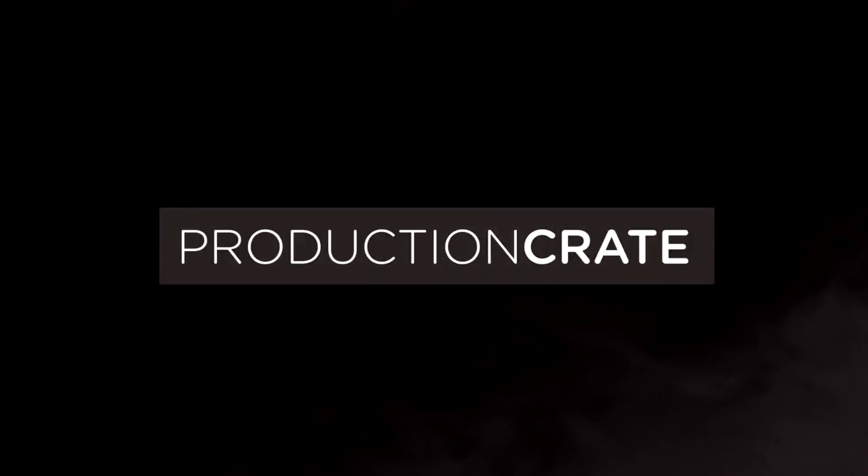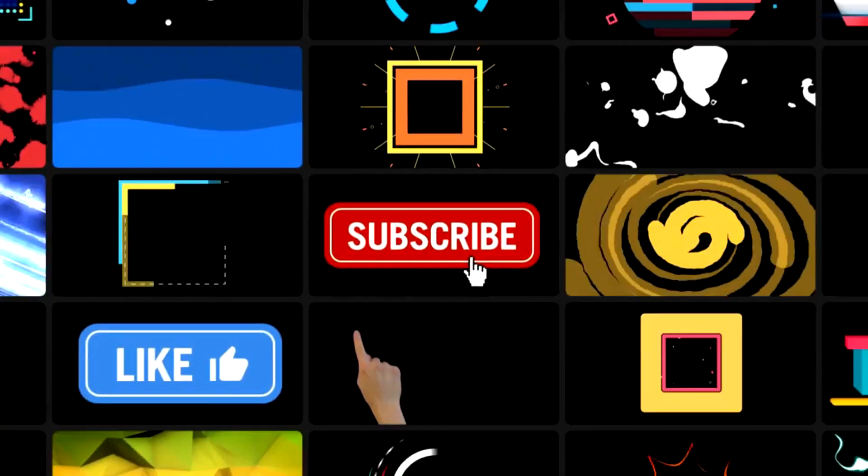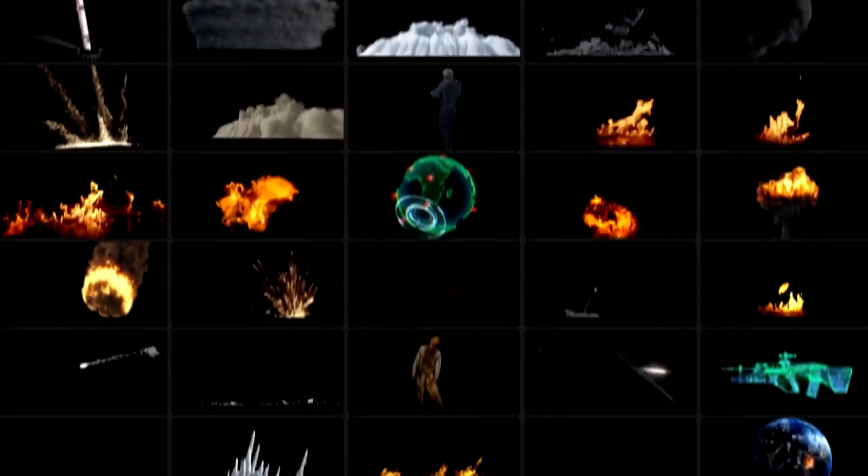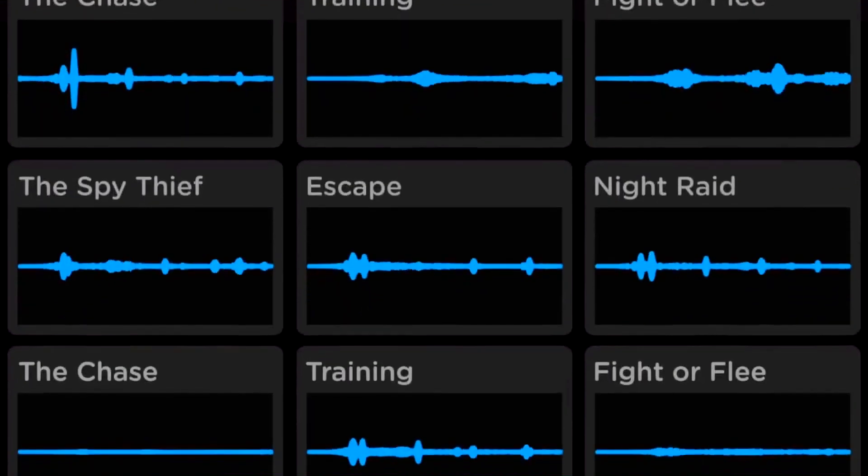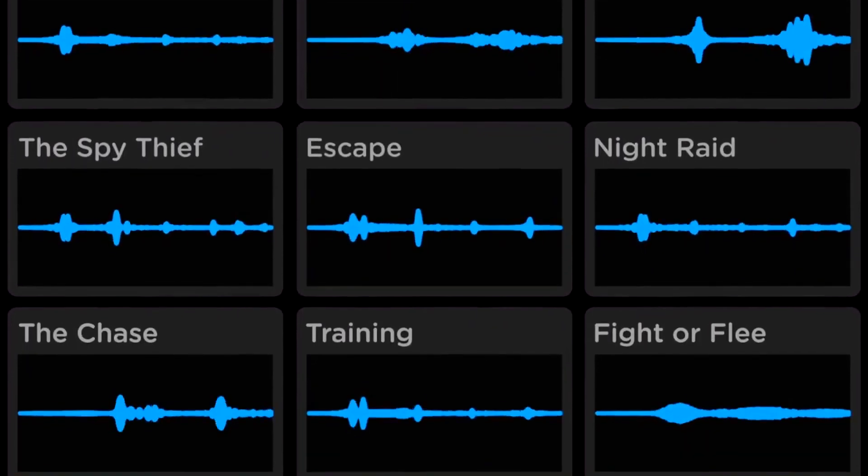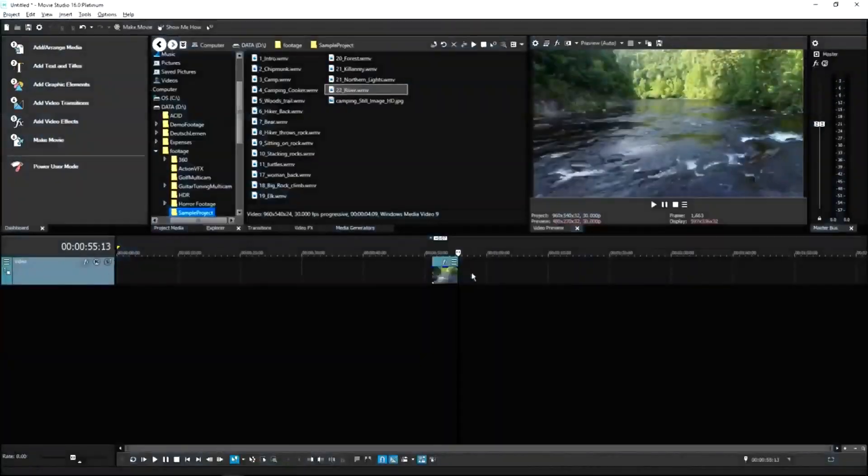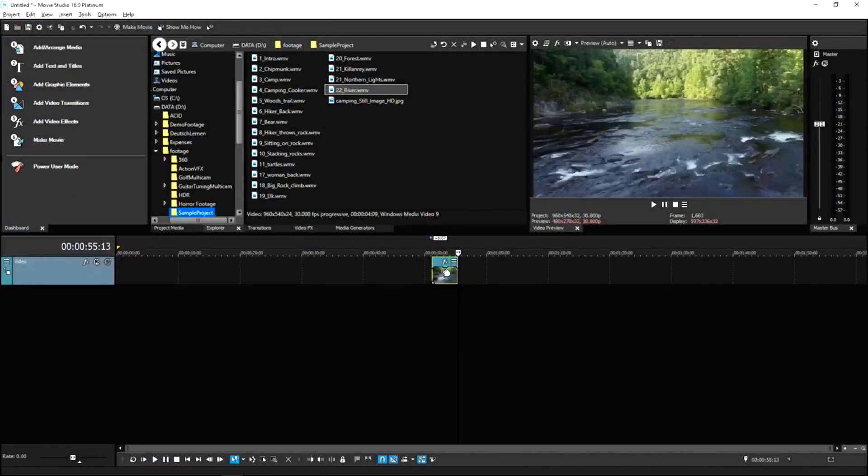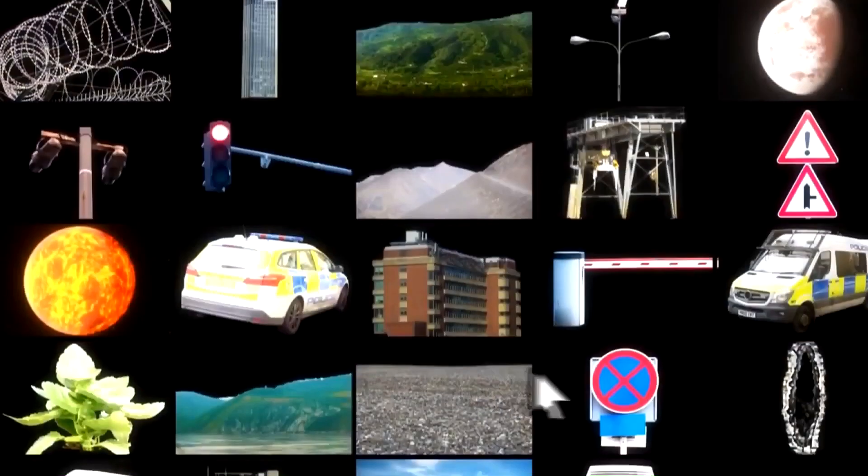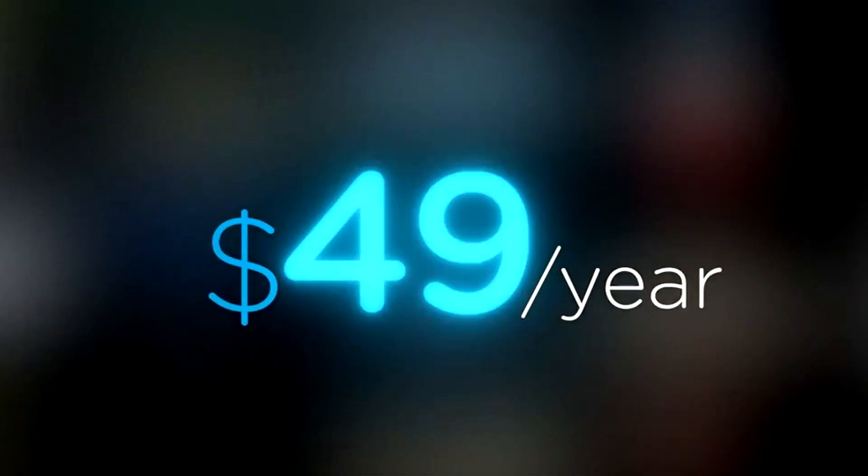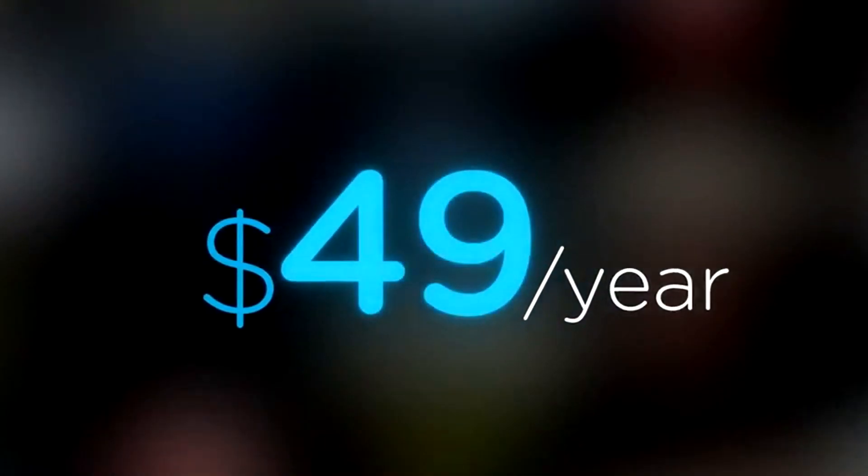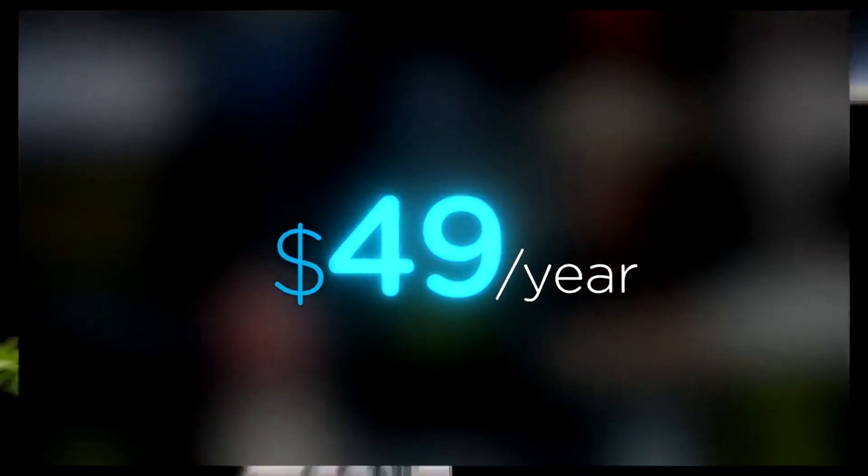Welcome to Production Crate. Production Crate is the resource for graphics, visual effects, music and much more. On top of that, these assets are compatible with your editing software. Get your unlimited free effects today or premium effects for only $49 a year. Make it awesome.